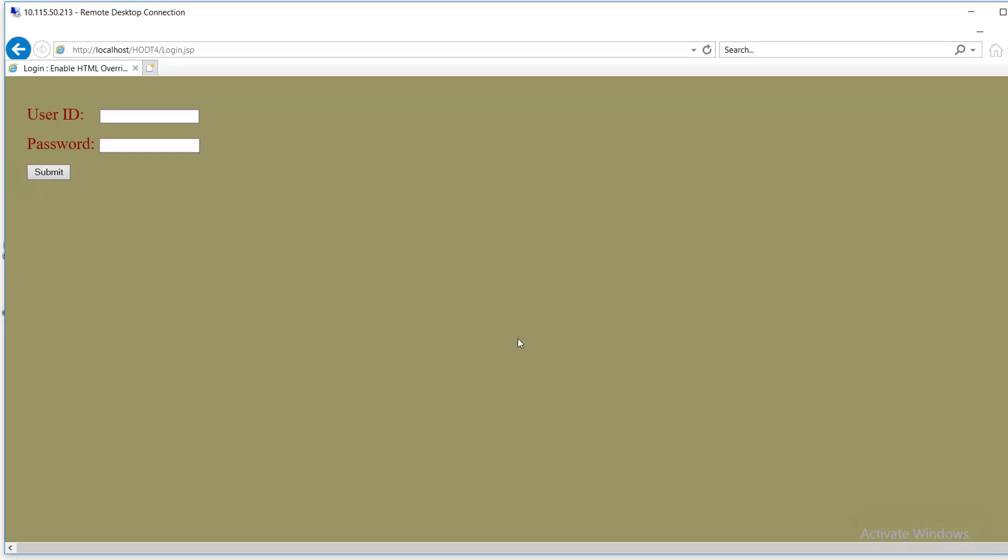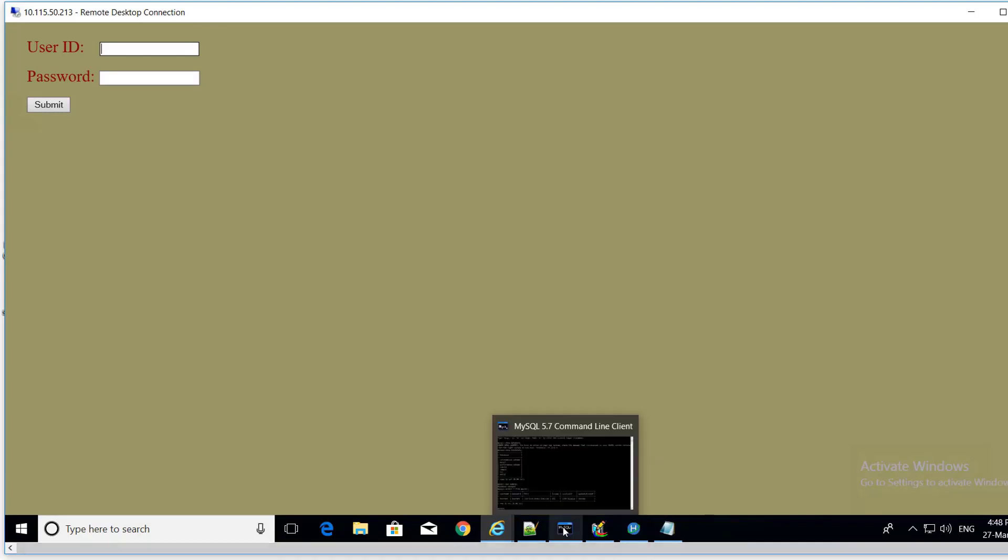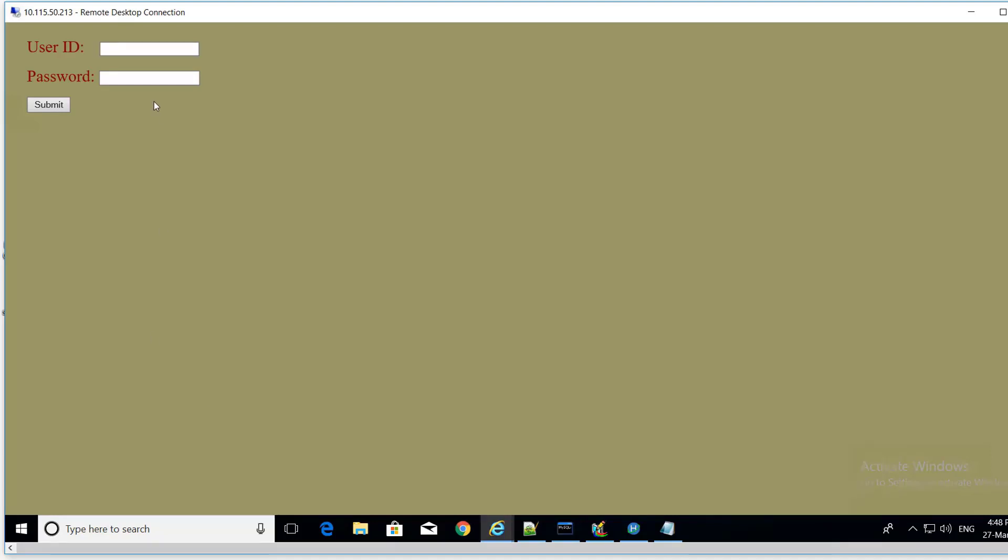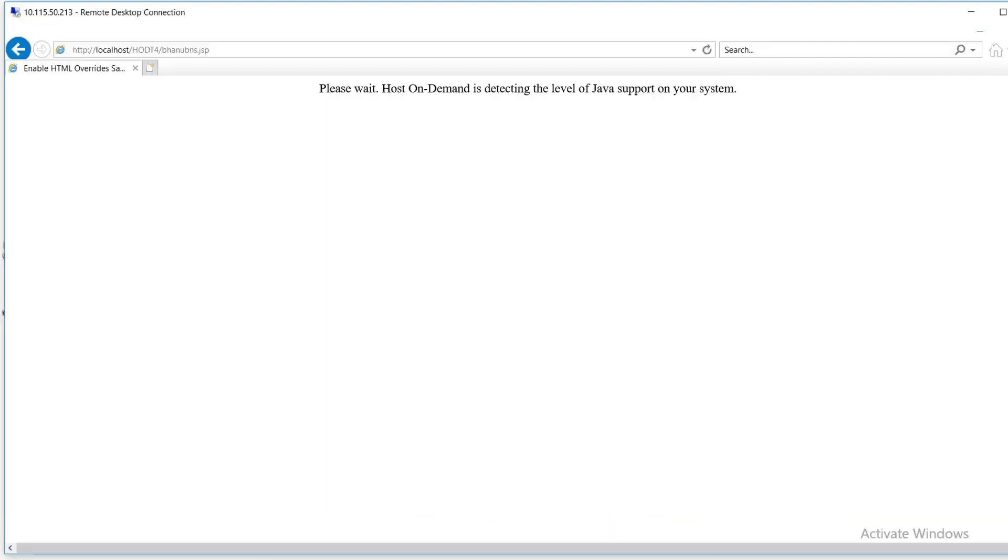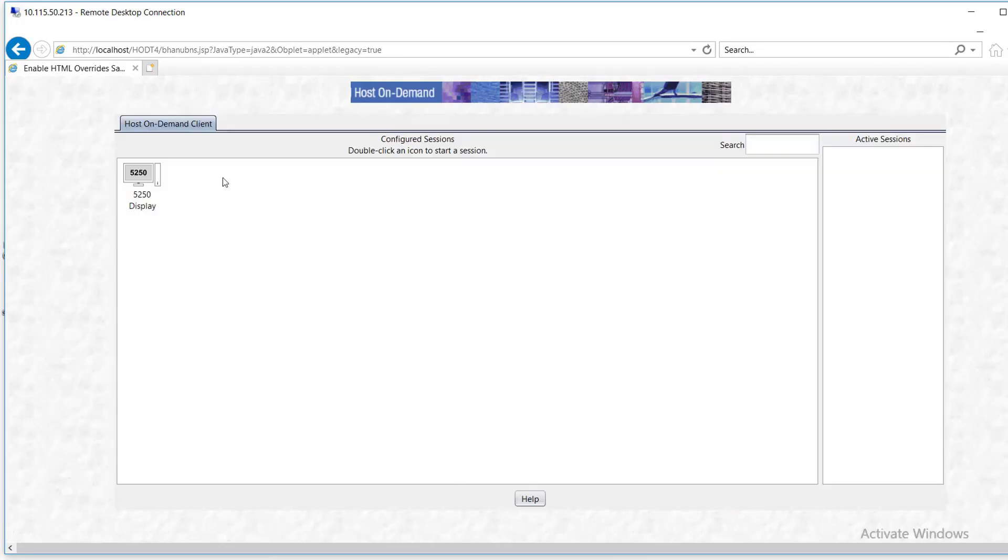Here you can see we are in the login.jsp page. hodt4 is a context root that I have set in the WebSphere Application Server. When I put the correct user ID and password, then it will propagate to the vhanubns.jsp page. The user ID and password that you require to put are user1 and user1. So let us put user1 and user1.